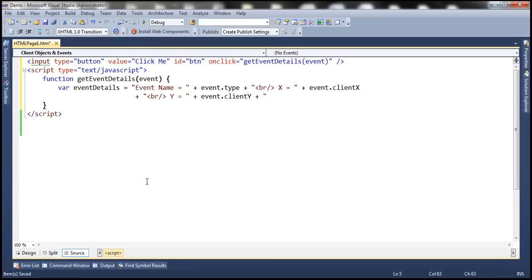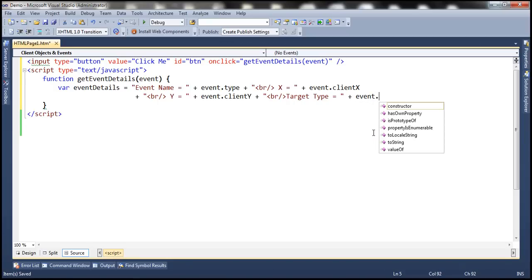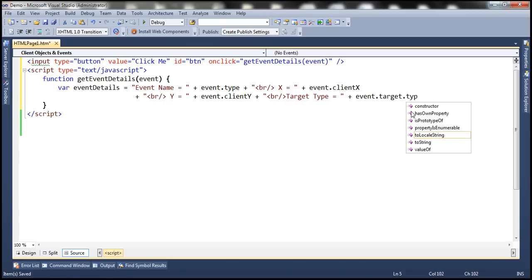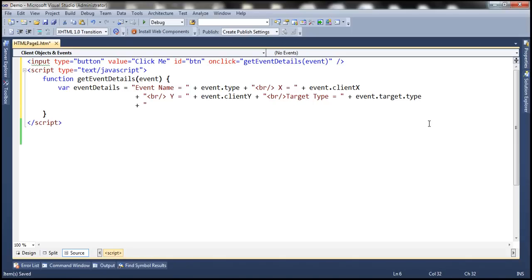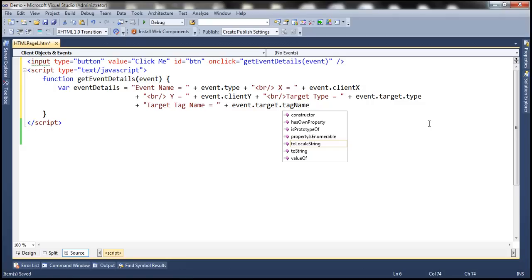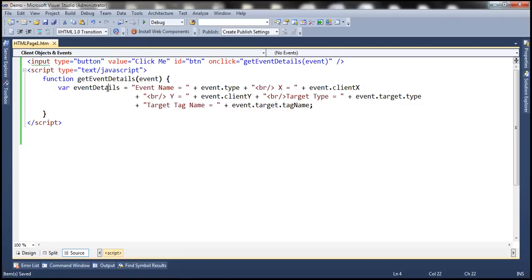Then we want the Y coordinate, so we include an HTML break and 'y = event.clientY', which returns the Y coordinate of the mouse pointer. Then we want the target type — the element type on which the event occurred. To get that, we use the target property of the event object, which returns the HTML element that raised the event. We use the type property on the target object, which returns 'button'. And then target tag name equals event.target.tagName gives us the tag name.